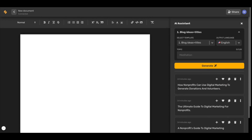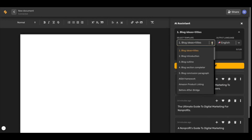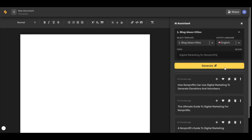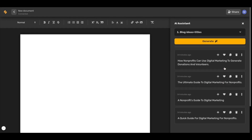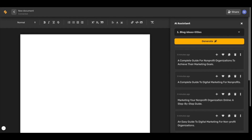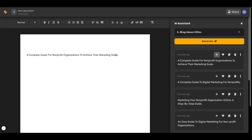Let's use AI to write a blog. We'll start by generating blog ideas and titles from the drop down menu. Then we'll click generate. And here are some great titles to get our blog off to a good start. You can click the plus or add now button to drop your favorite output right onto the document.